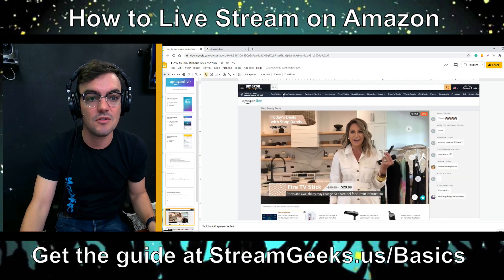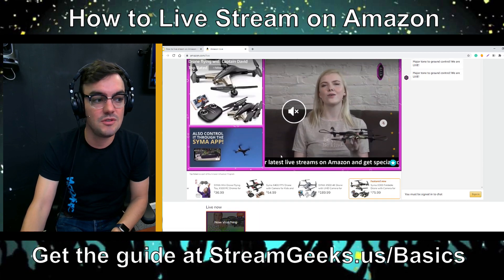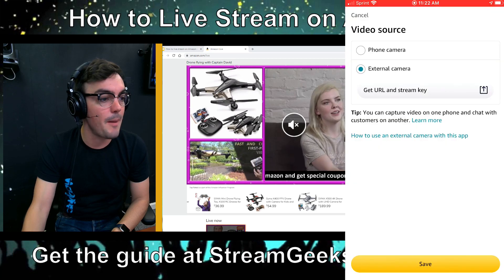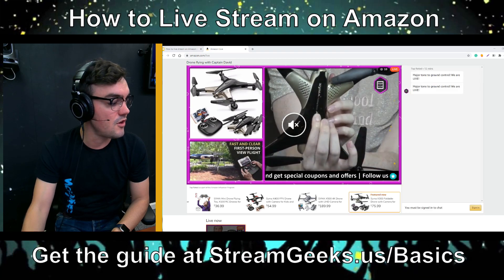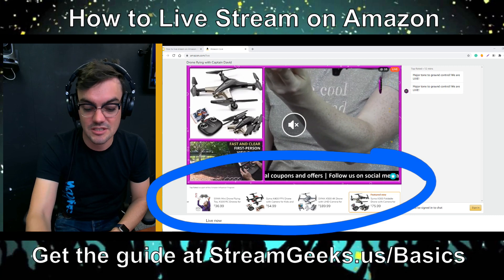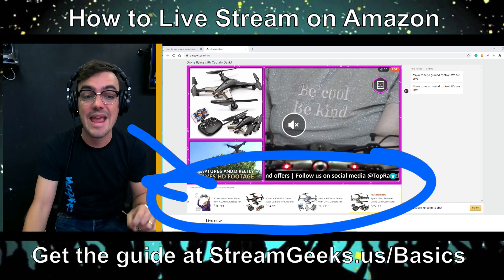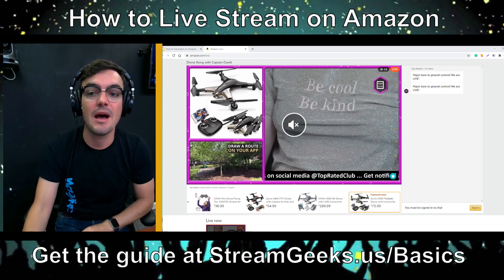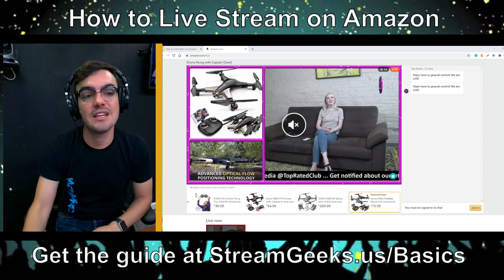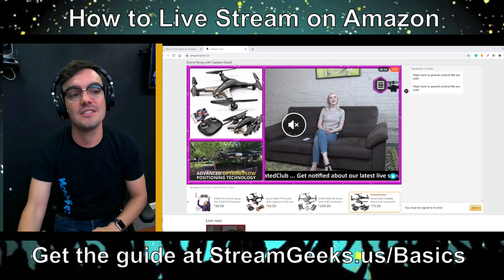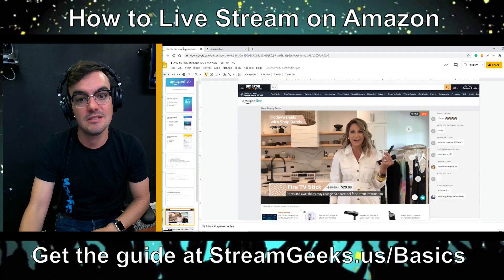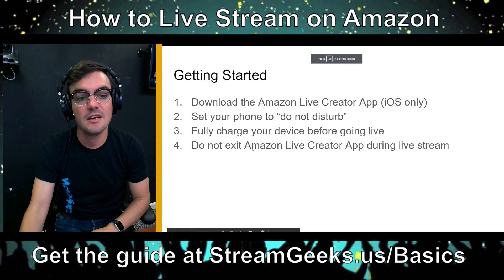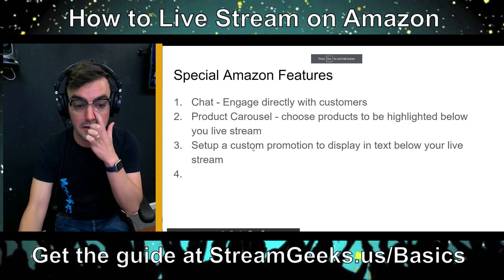There's a product carousel that shows up below the stream. If you're talking about multiple products, customers can just click and buy directly. The more people that click and buy, the more Amazon will send viewers to you in their live streaming platform. It's all about driving sales, and that's how the algorithm is set up.